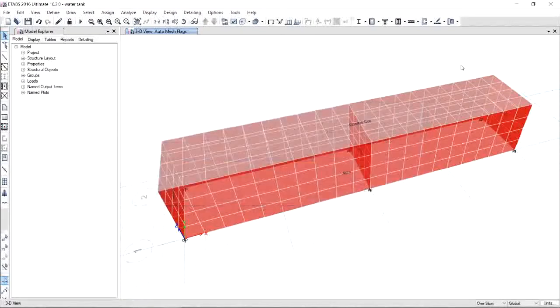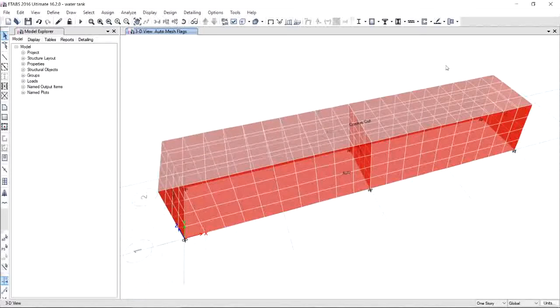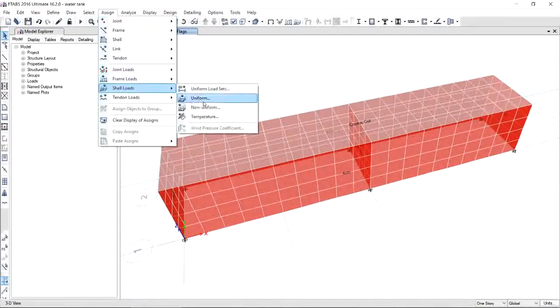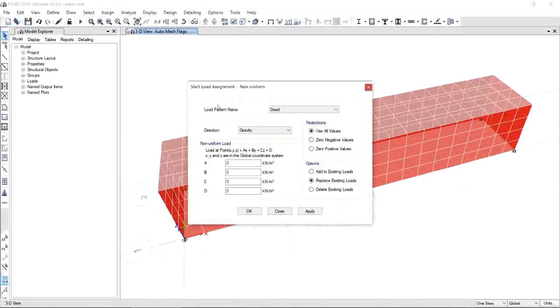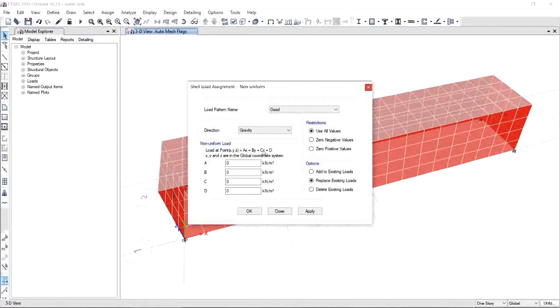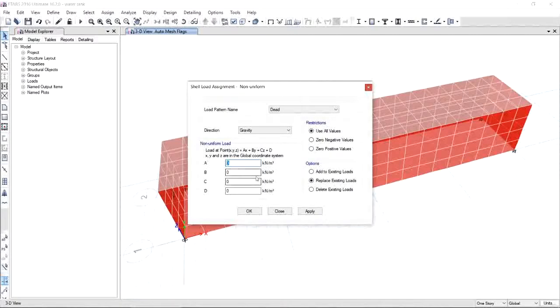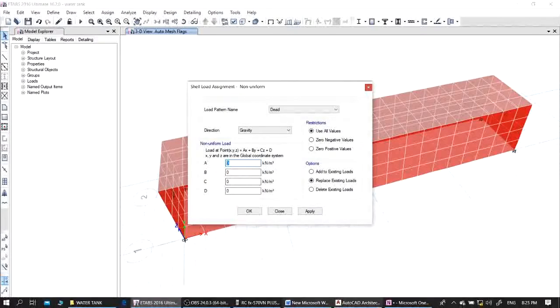We will now assign the loads, but first I would like you to have a view of what non-uniform loads look like. Click Assign, Shell Loads, and Non-Uniform. As you notice, the non-uniform load P is expressed by the equation ax + by + cz + d, where x, y, and z are the global coordinate system. Now to have a better understanding on how to supply this A, B, C, D constant here, let us go back to our pressure diagram.